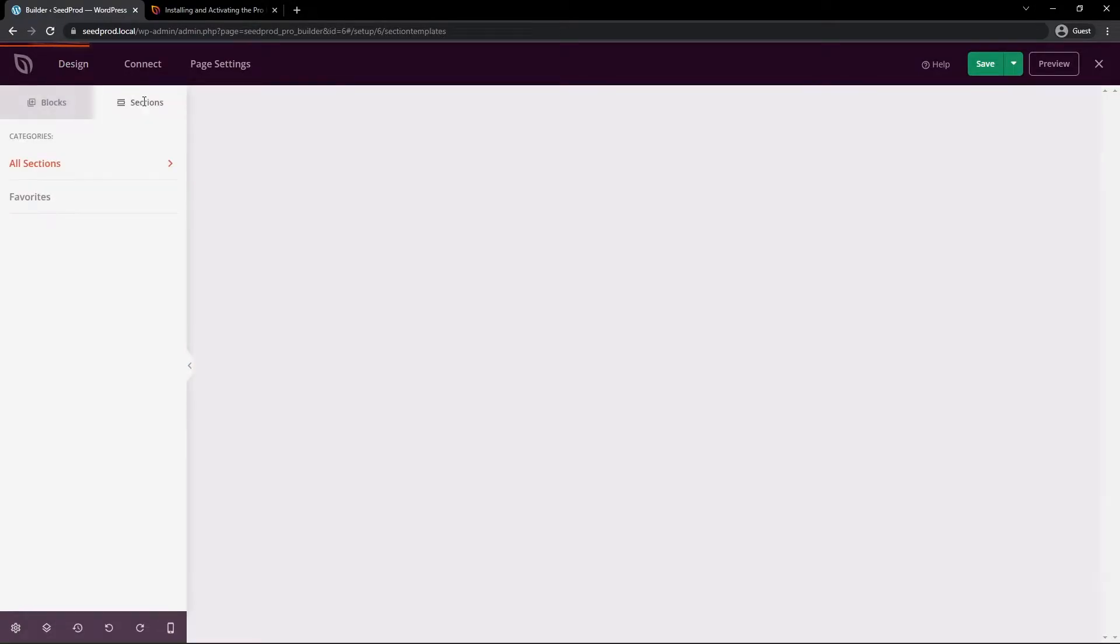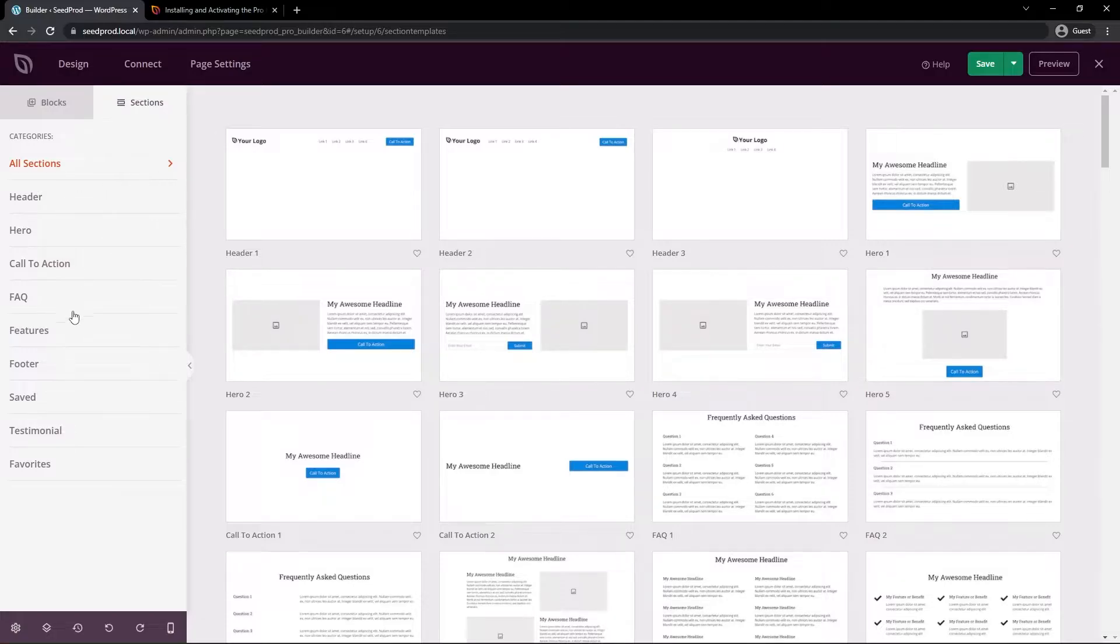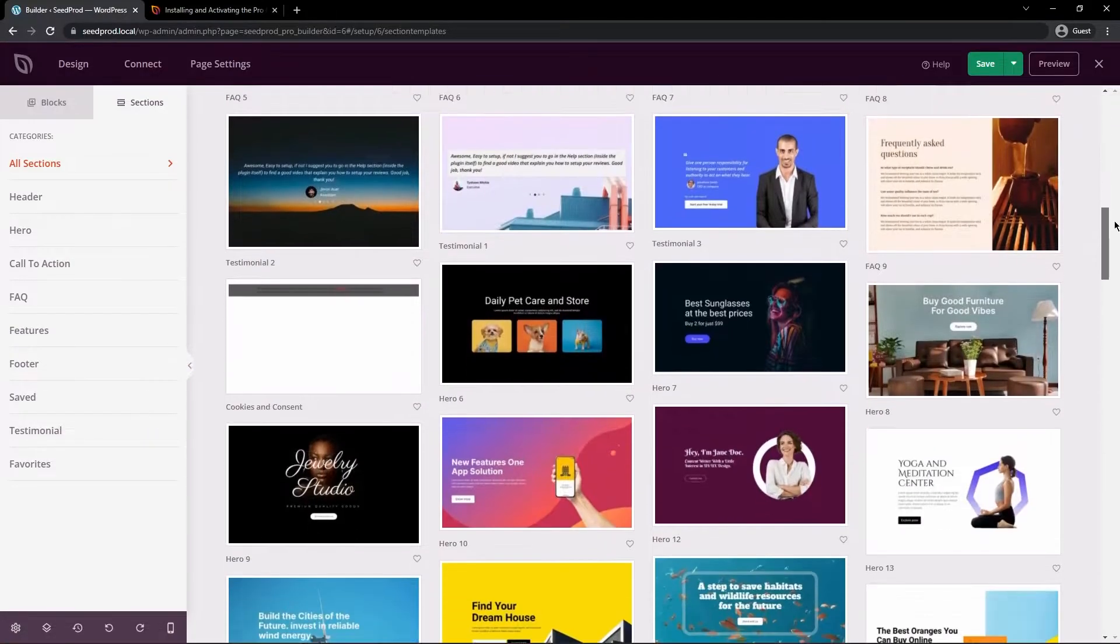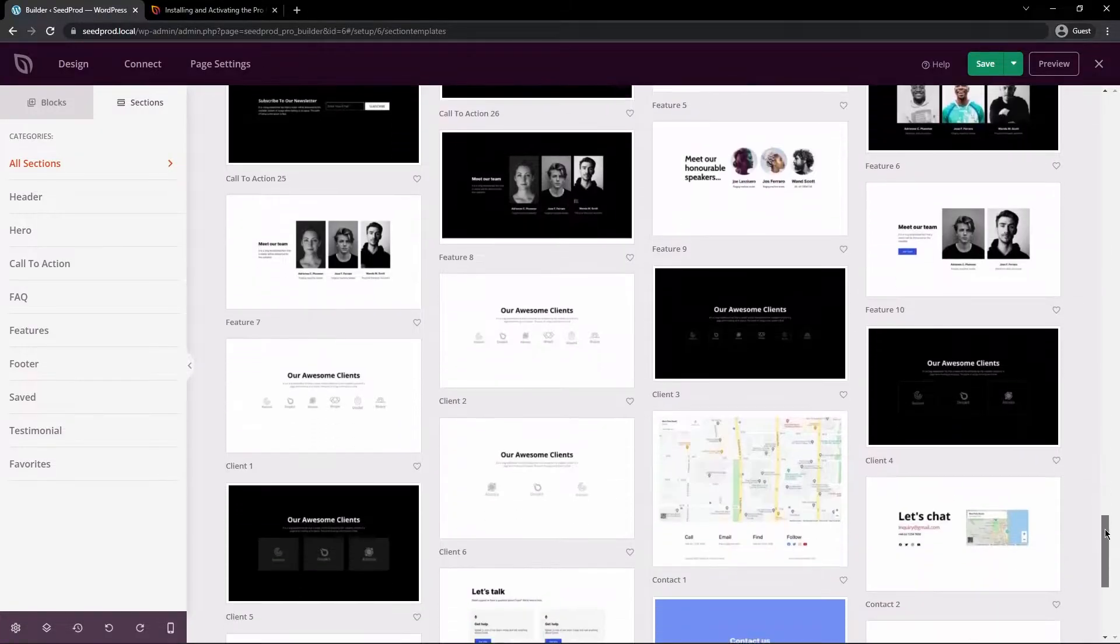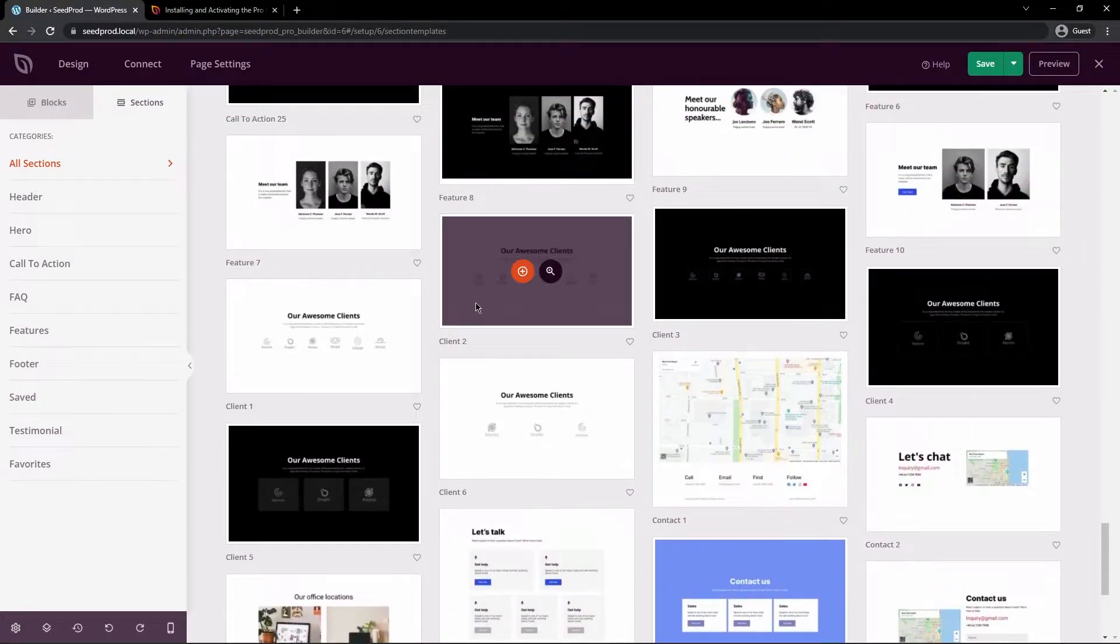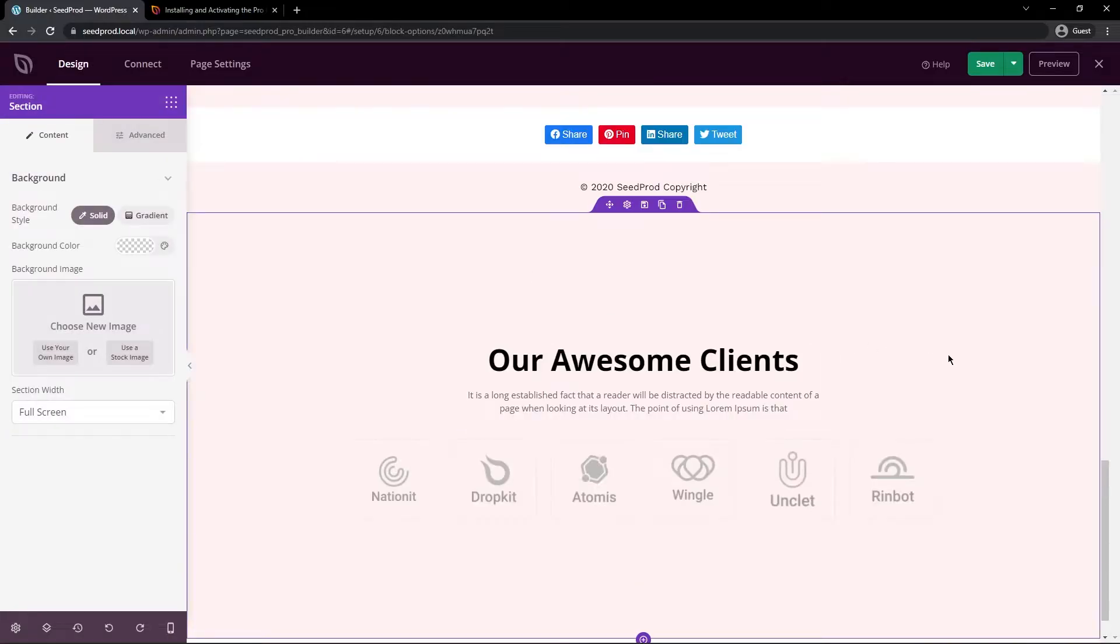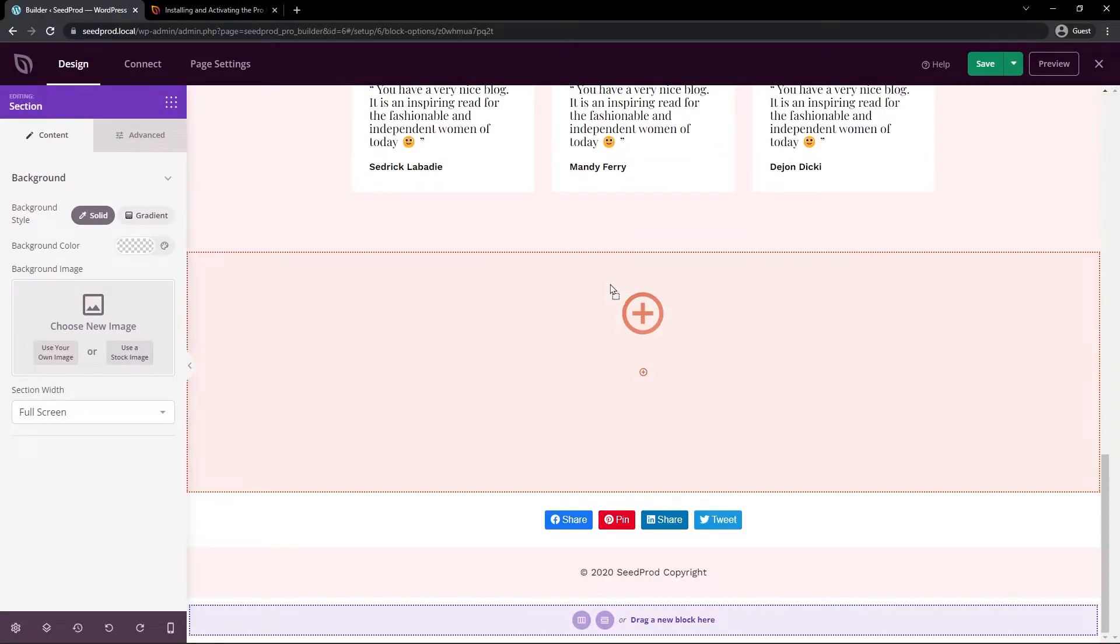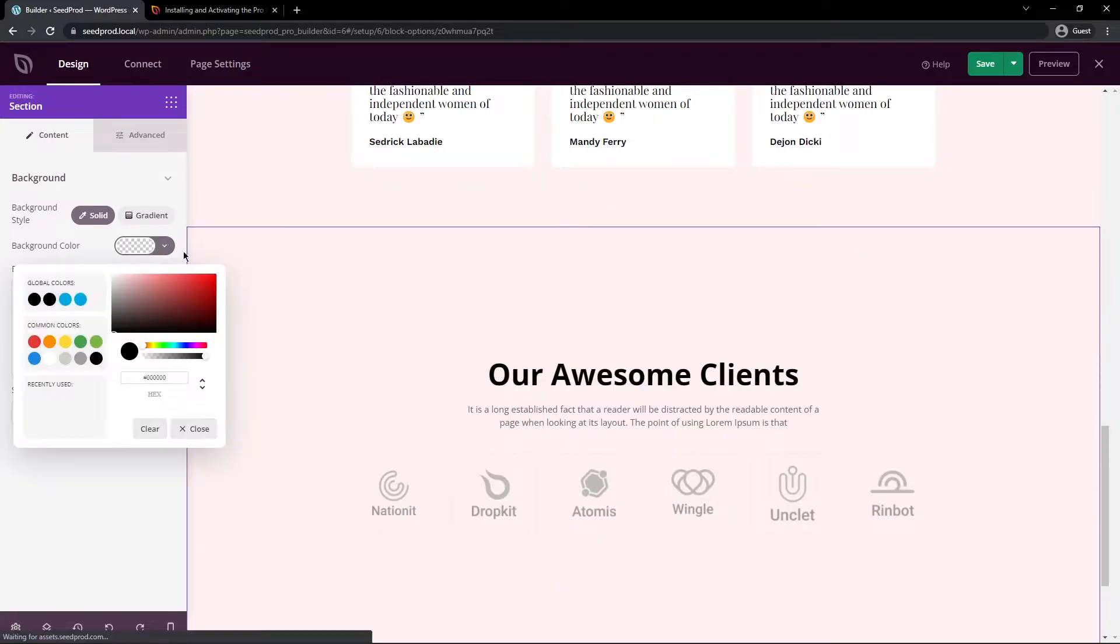If we click on sections we have all of these pre-made ones that we can put into our page for headers, heroes, call to actions, FAQ, features, and footer. We also have some saved ones, testimonials, and your favorites. So here we can see all of the sections. If we just scroll through here quickly so you can see these. And I'll just pick a random one here. Maybe the clients one. We'll go ahead and hit the plus sign here and this will actually add this into the bottom of our page. But we can move this up a little further if we wanted to do that.